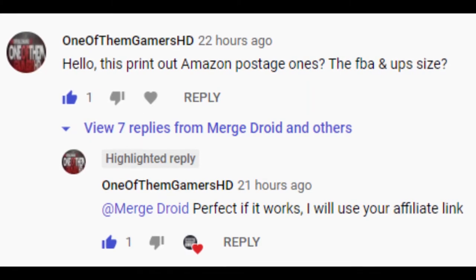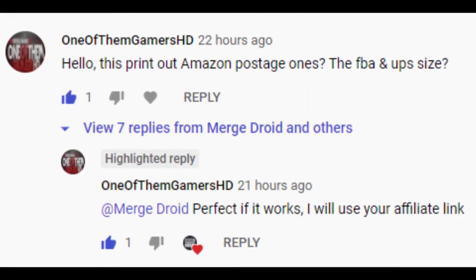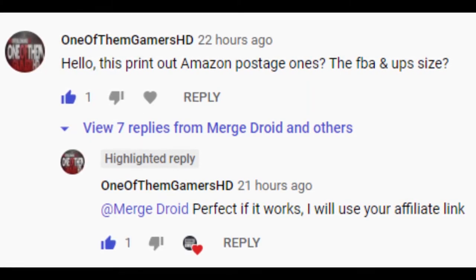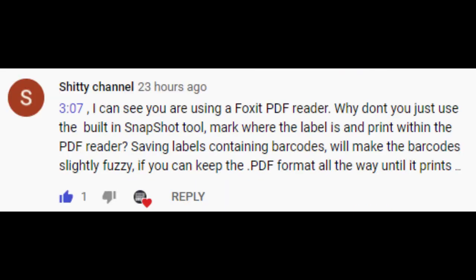Thanks to Ryan for sending over an example PDF which I'm able to use to test and show you how to do that today. And also thanks for this other comment pointing out why don't you go ahead and use the built-in snapshot tool in Foxit PDF Reader rather than using the Windows snipping tool. So we're going to also look at how we can use that to get the best quality labels.